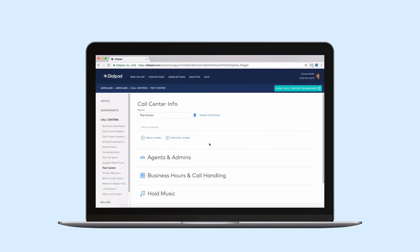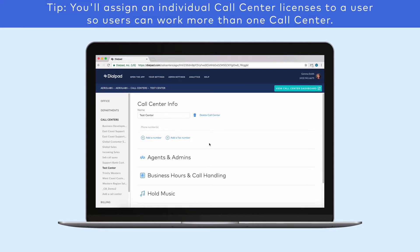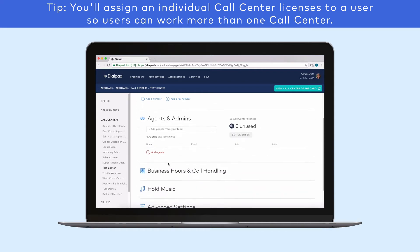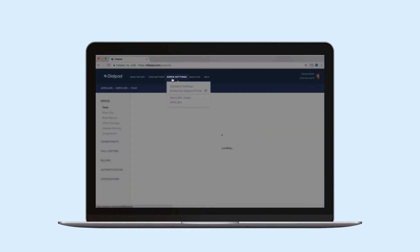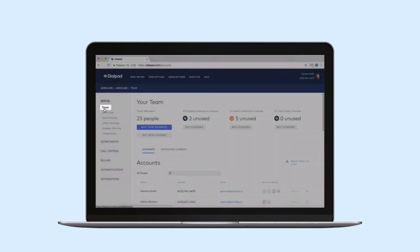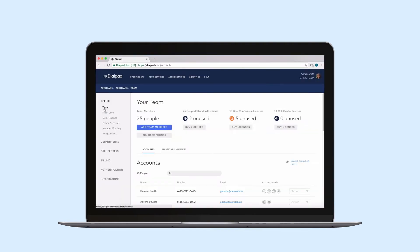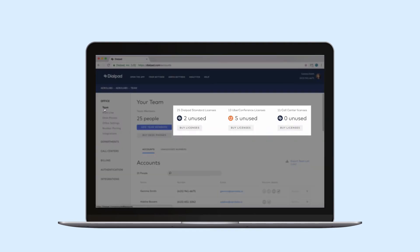Before you can assign agents to a call center, you'll need to make sure you've got enough call center licenses for each user you assign. You'll see the total number of licenses and the option to purchase more if needed under Agents and Admins, as well as under Admin Settings, Office, Team, Buy Call Center Licenses.